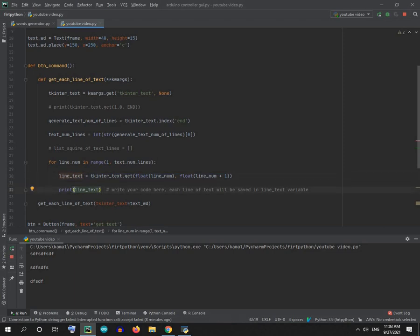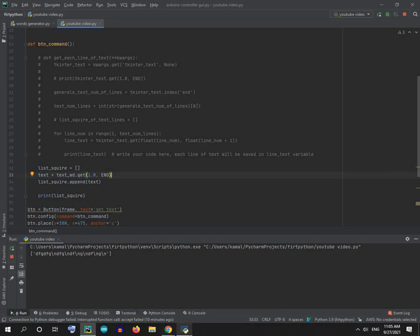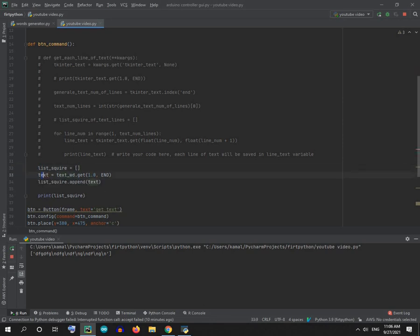Now I will show you another way to do it. In this code right here, first I created a list called 'square_list', then I put the text into a variable called 'text', and I appended the text to the list. This is the result we got here — it has the backslash n in it.